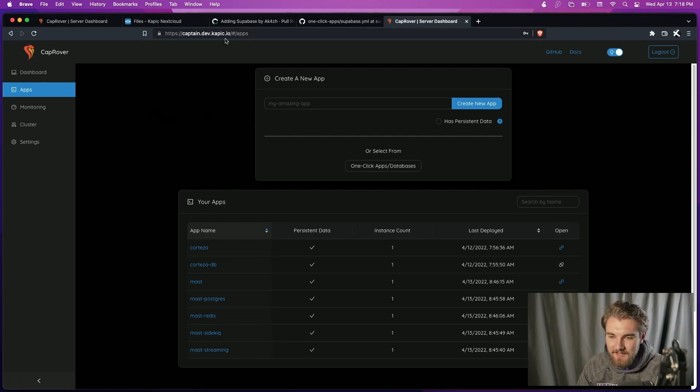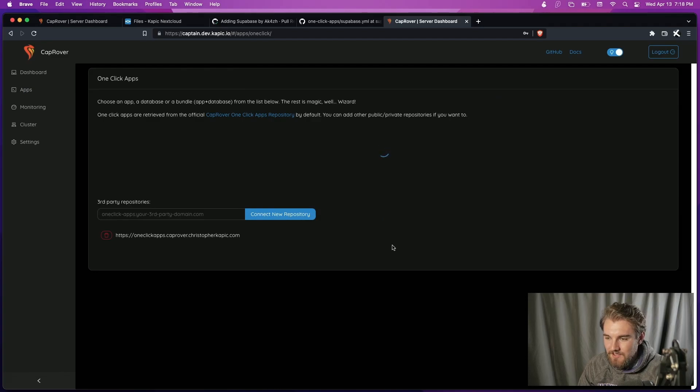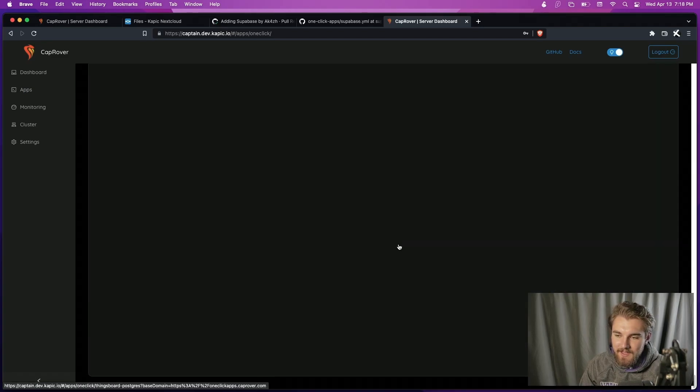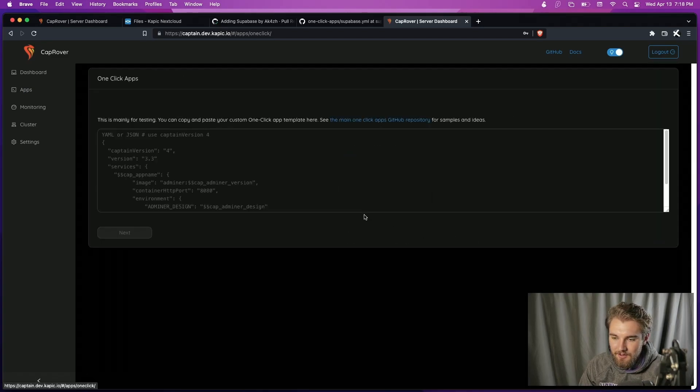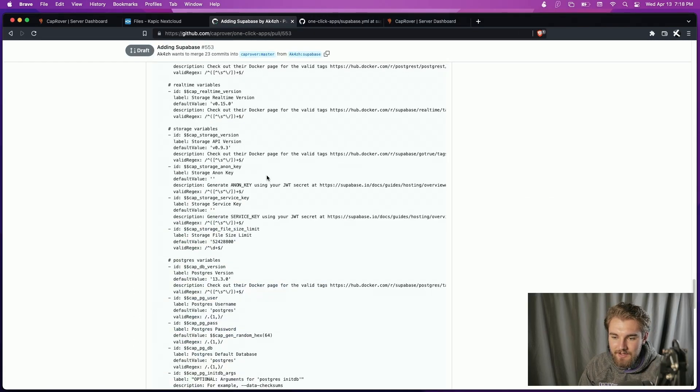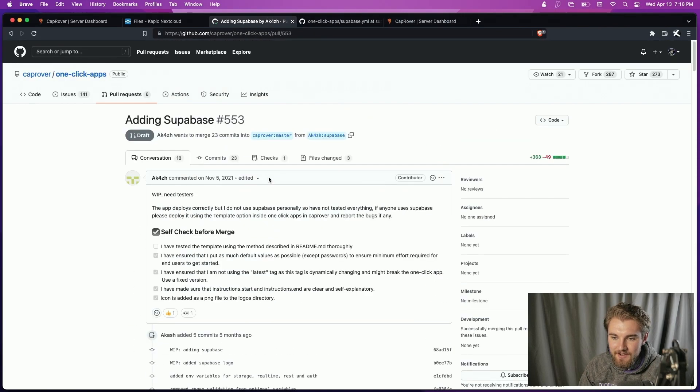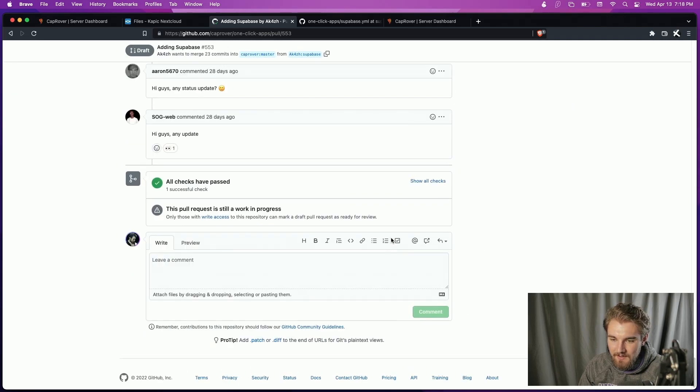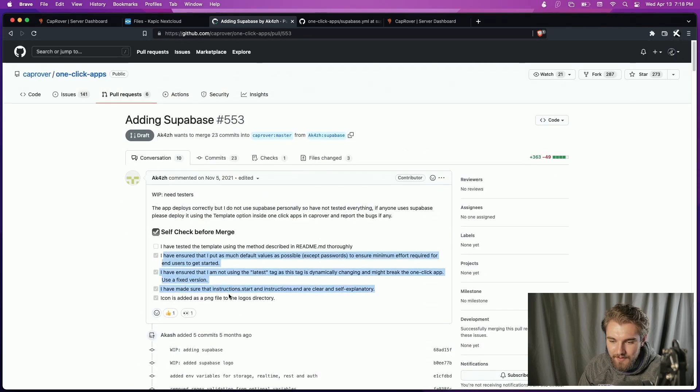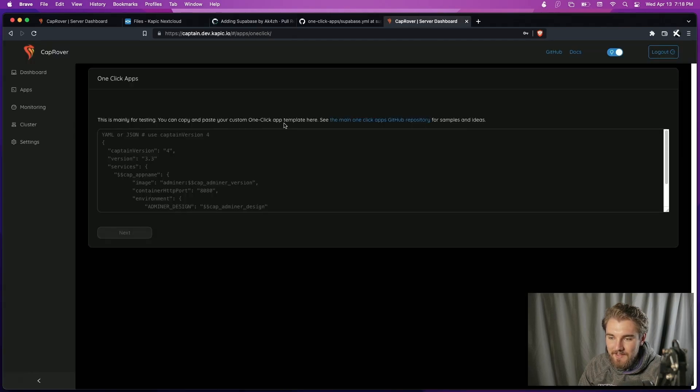So this is my development server. And what I'm going to do is go to the very bottom of the one-click app page and go to this template. Now, here's the pull request right here. They're adding Supabase, and they have done all four of the five checks. There's one left, which is to test the template thoroughly. And this is how you do the testing.